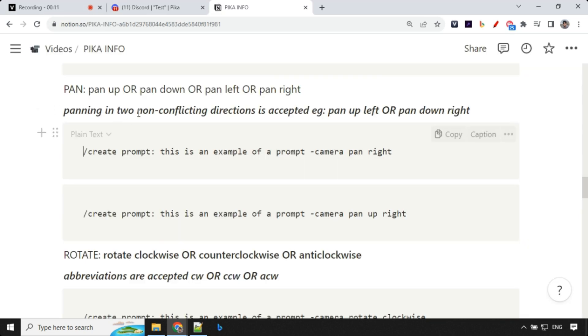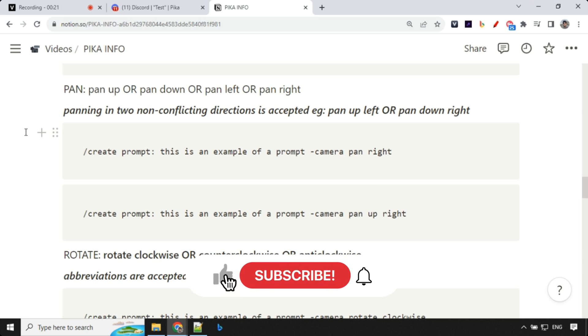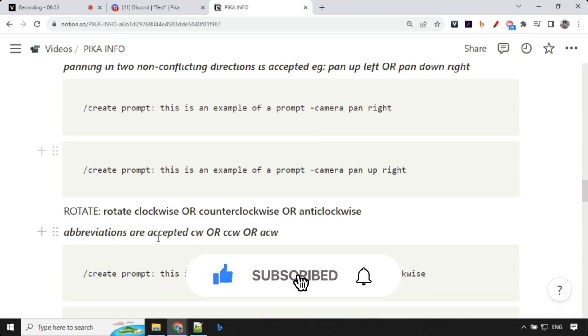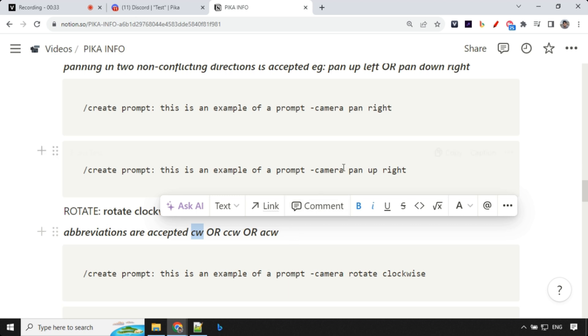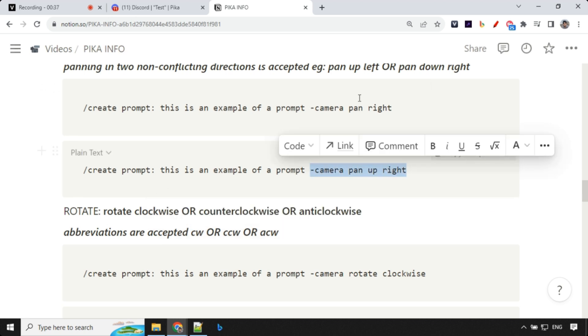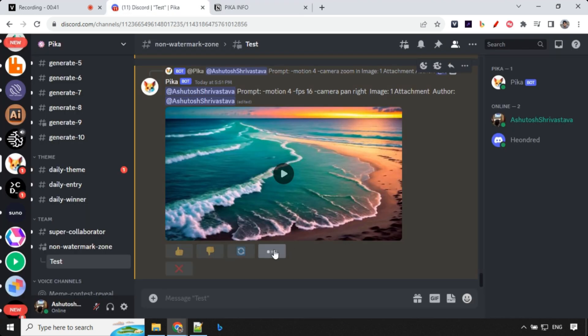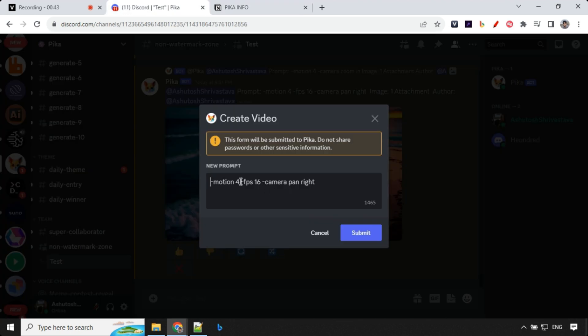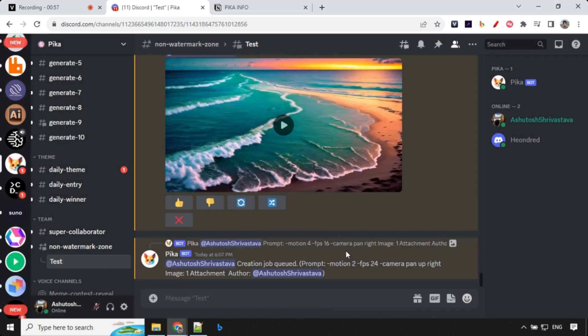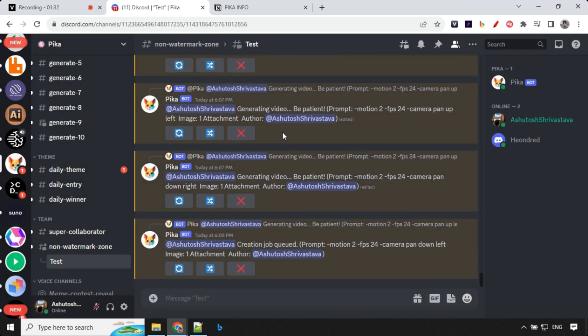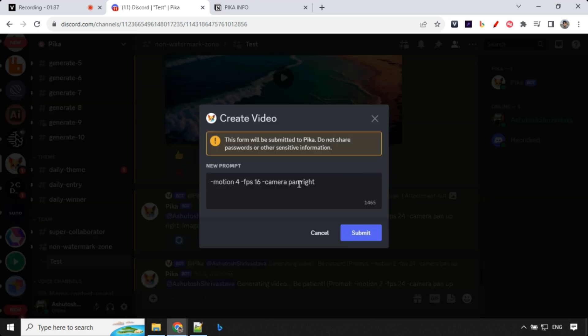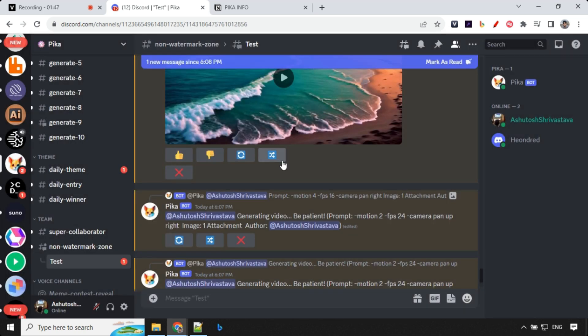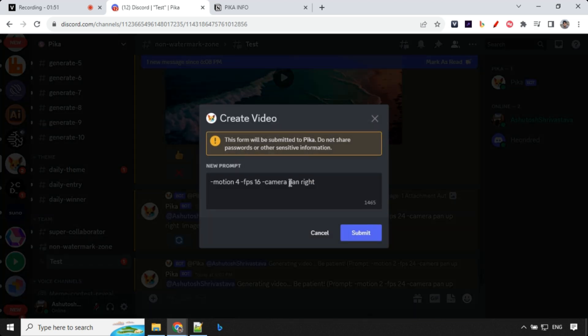So we have also two non-conflicting direction that is you can actually go pan up left, pan down right or pan up right or pan down left. You can go with that or you can always go with clockwise or counterclockwise or anticlockwise or you can use this abbreviation CW or CCW or ACW. So let's see how it works if we go with camera pan upright and how it works. So we'll go ahead and click on this remix and over here this time I'm just going with motion 2 because it was really high and we can set it to 24 and change this value to camera pan upright. So let's copy this because I'm going to try multiple variation of this.